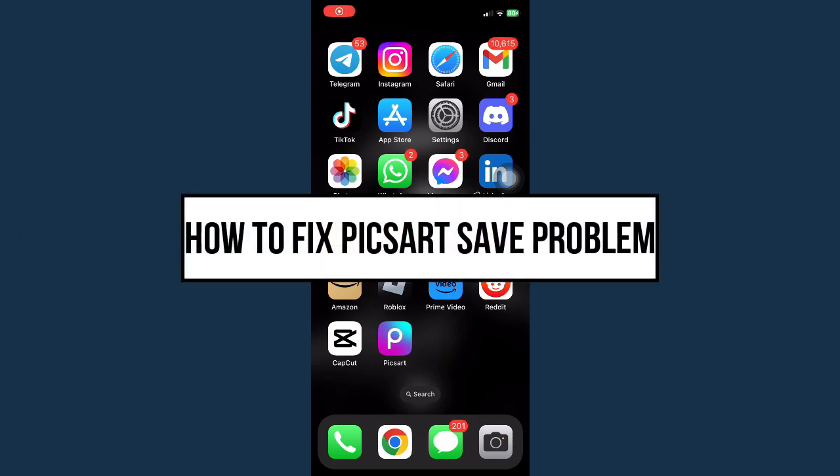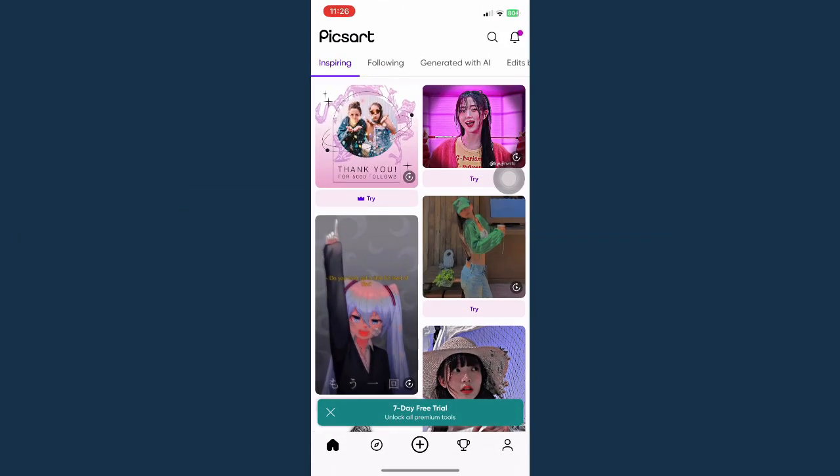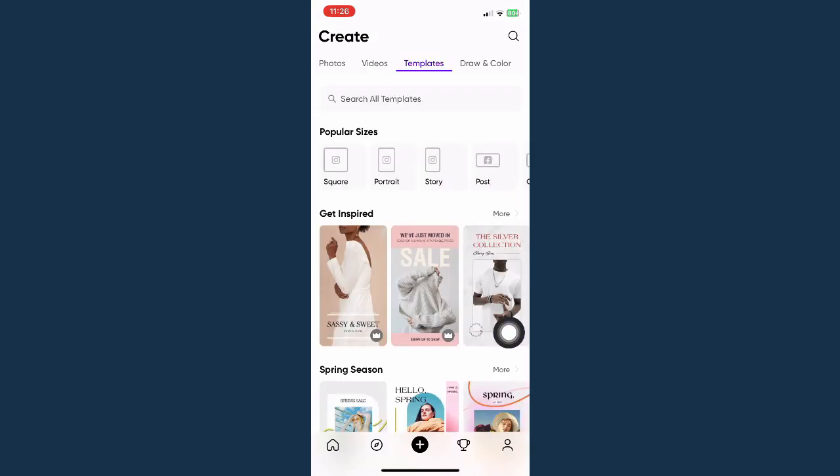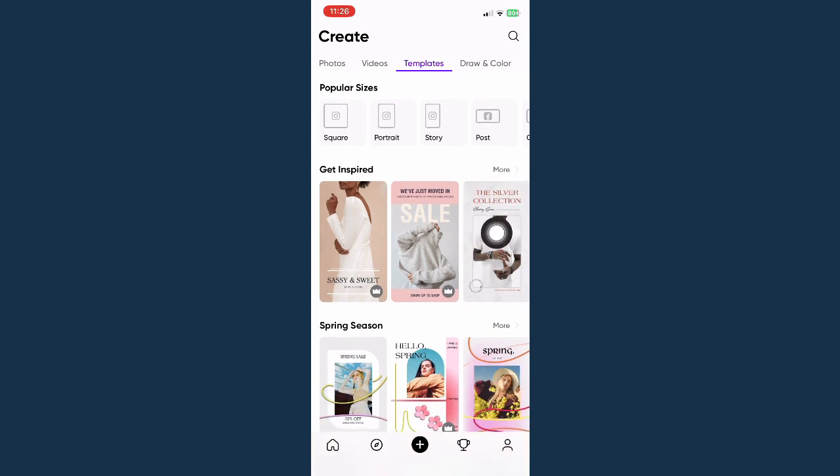How to fix PixArt save problem. The first step is opening your PixArt app and then going to this plus button right here and choosing a template or your photo that you want to edit.